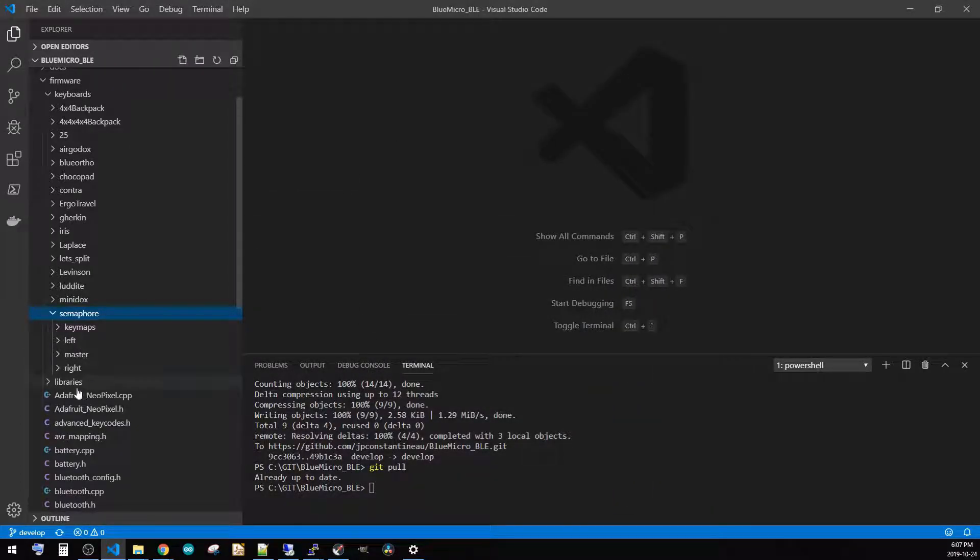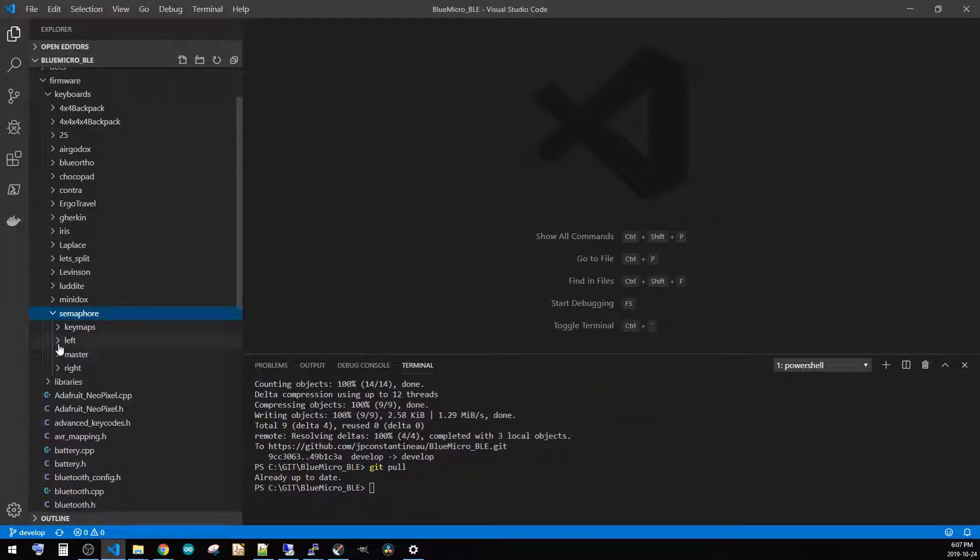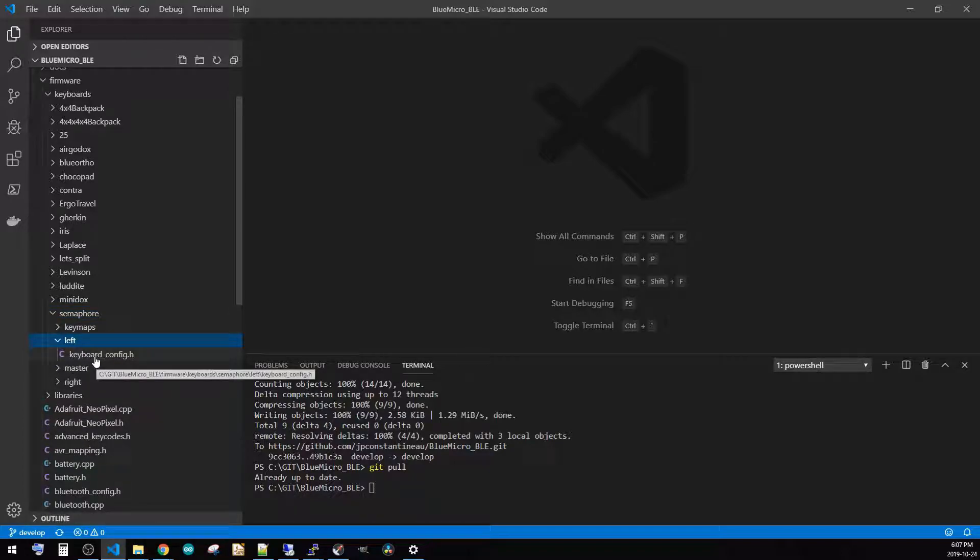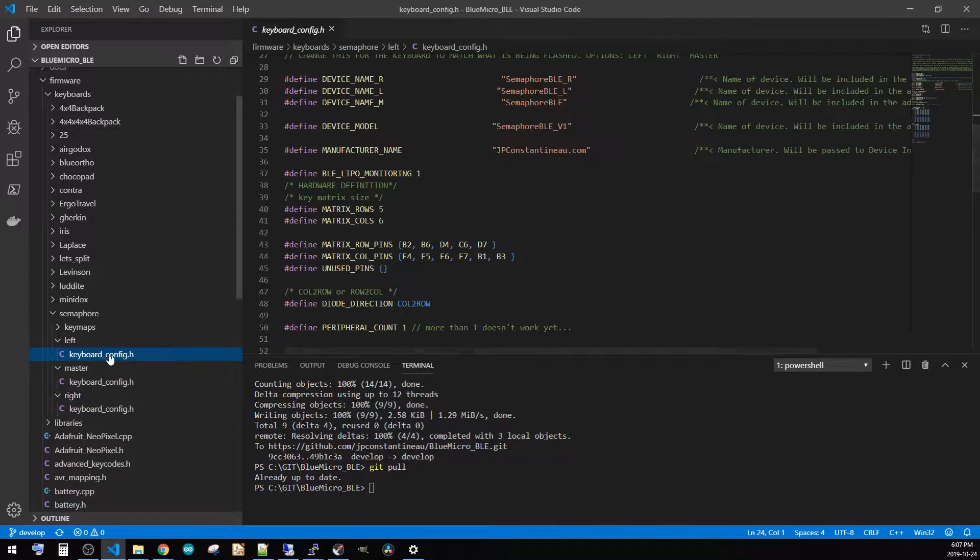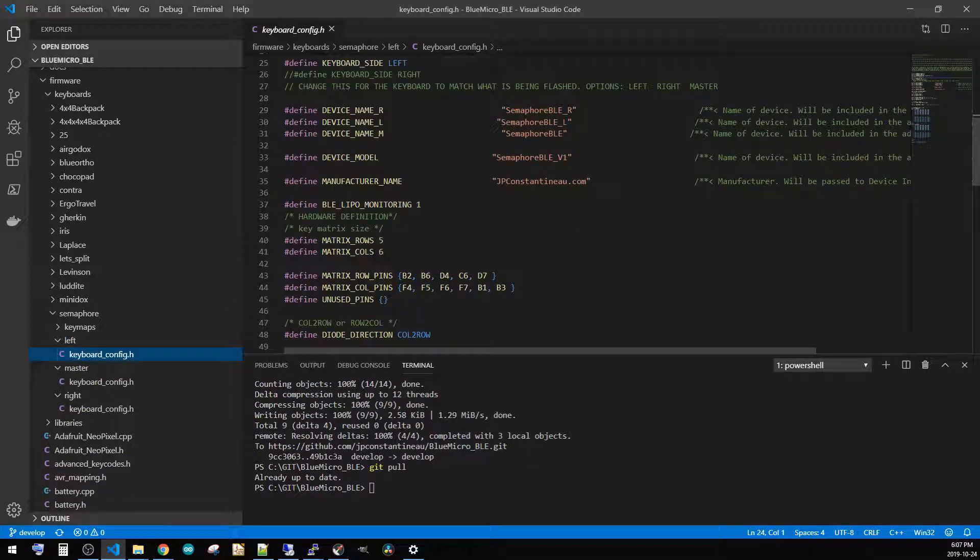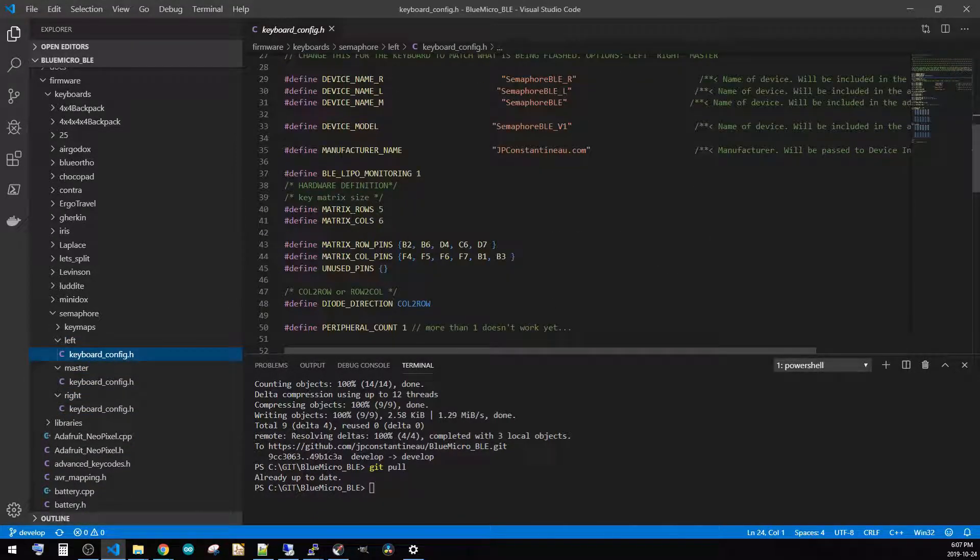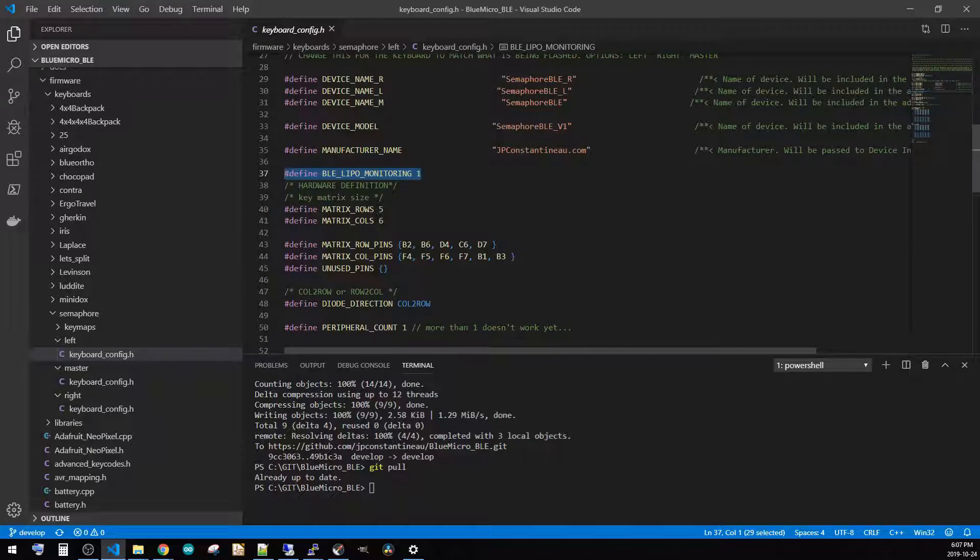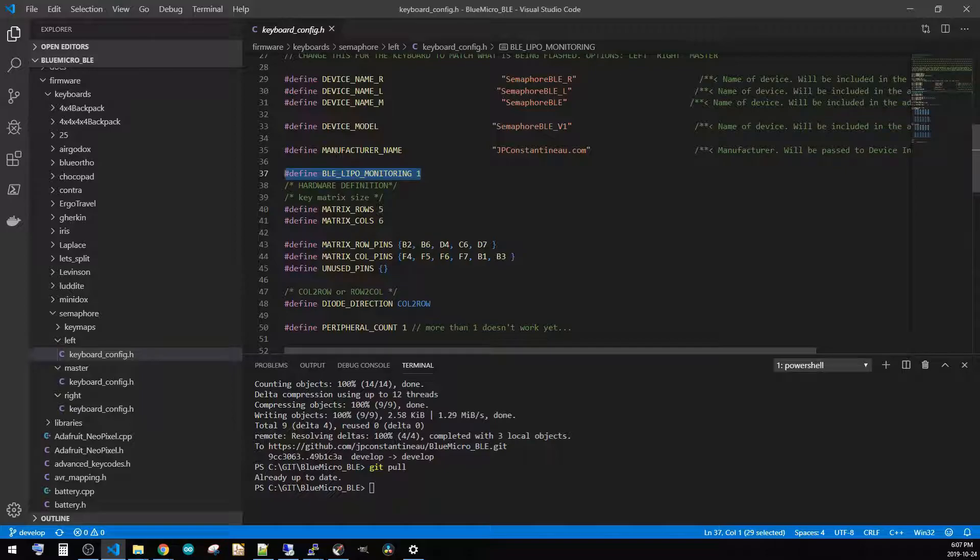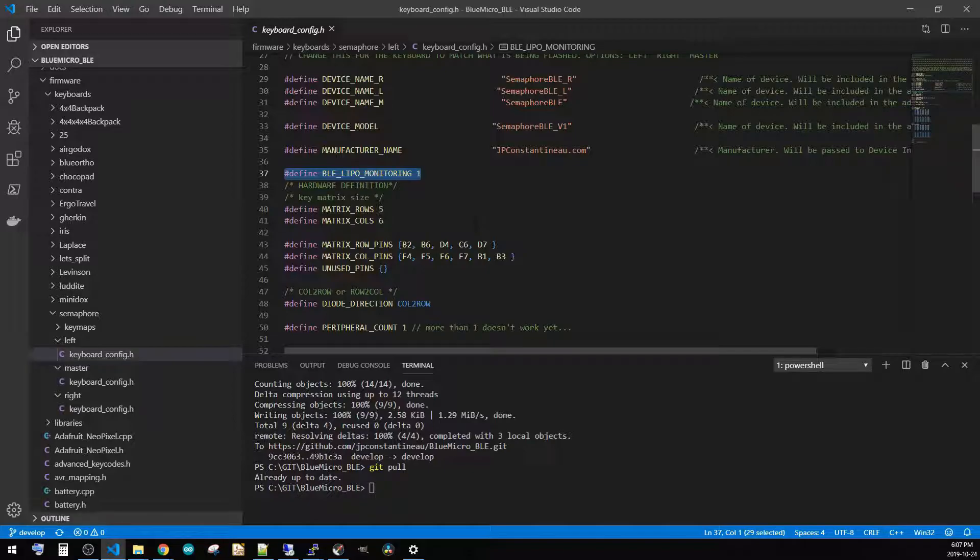Let's go in here - that is done in the keyboard definition file or the keyboard config, and this has to be done on the master, the right, and the left. So it's right here. If you look at the top, just before we define the rows and the columns here, there's that one line here: BLE_LIPO_MONITORING 1. This essentially turns on the battery monitoring service.